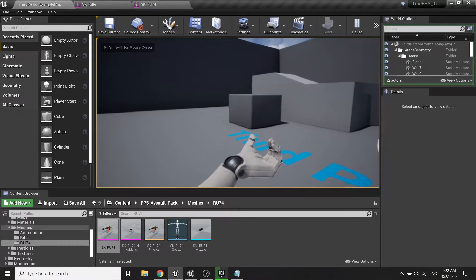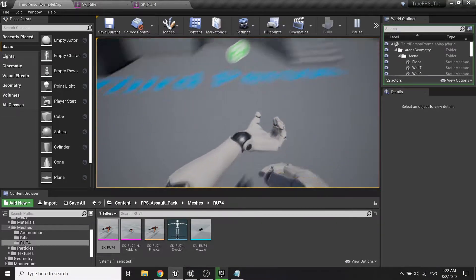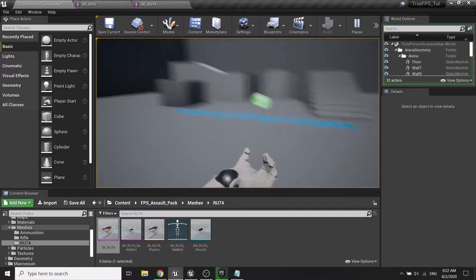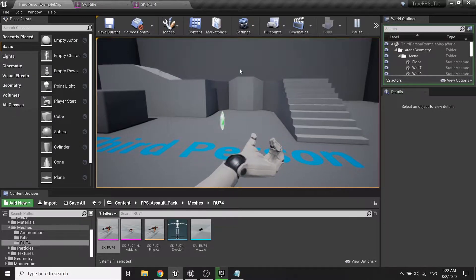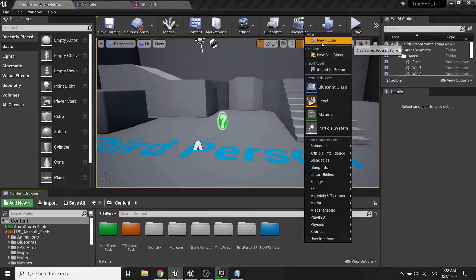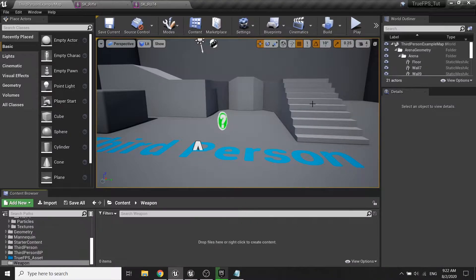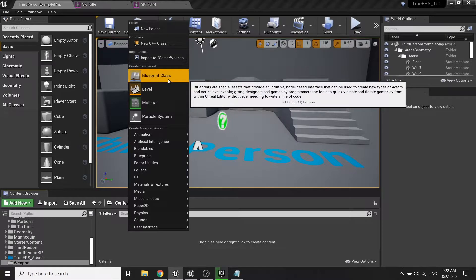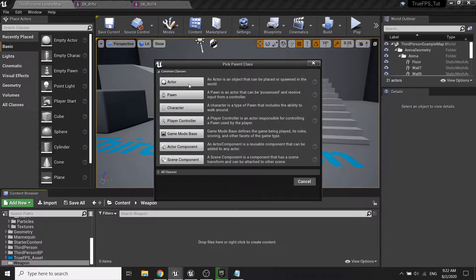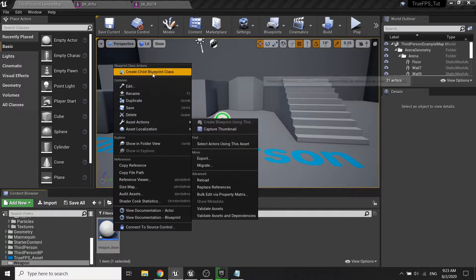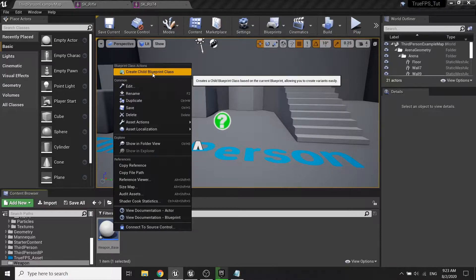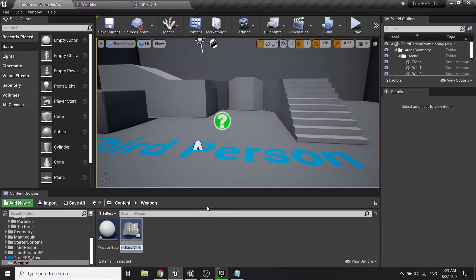Hey guys, welcome back to my true FPS tutorial series. Today we're going to set up our gun attachment and the left hand IK. First, we're going to create a new folder called 'weapon', and inside we'll create a new blueprint class, choose actor class, and rename it to 'weapon base'. Then right-click and create two child classes for this weapon base.